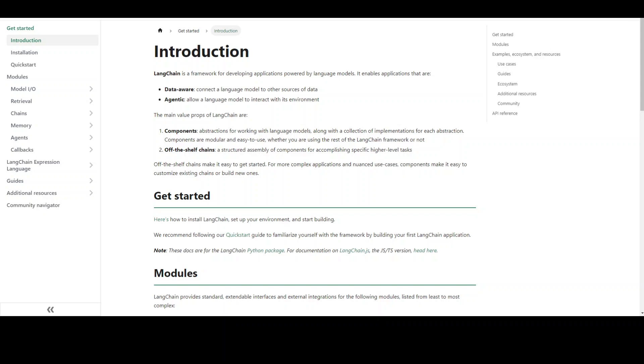In this video, I am going to explain what exactly is meant by chain in Langchain. Langchain is quite popular these days. It is simply a framework for developing artificial intelligence applications powered by large language models.